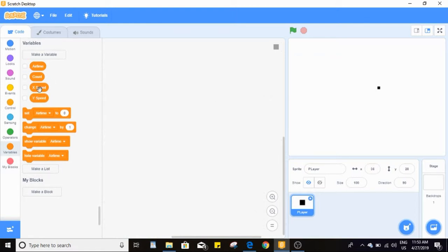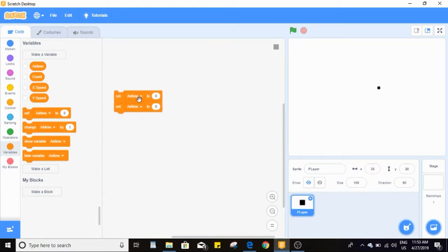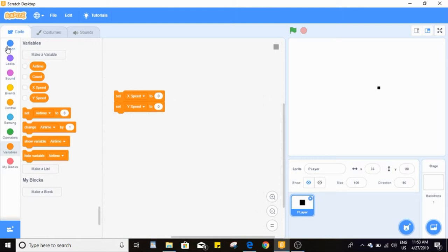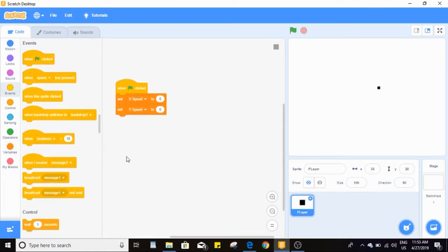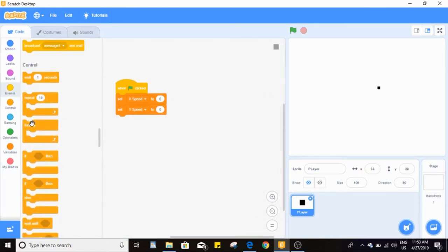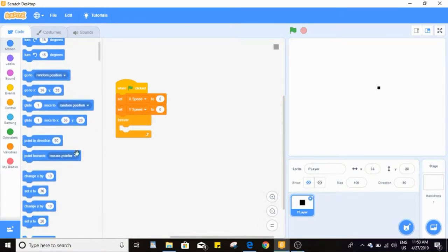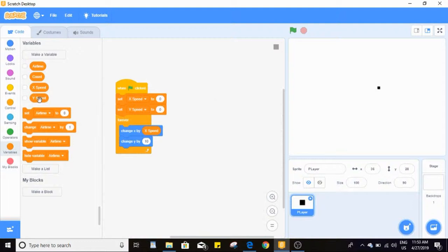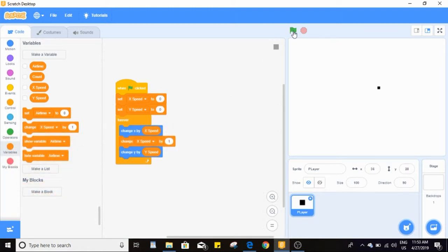We're going to start out using x speed and y speed. These are going to store how fast we move left and right, or just generally anywhere. We'll start with both at zero as we don't want to start moving. To actually make us move when we change our speed, we want to change our x and y by x speed and y speed.